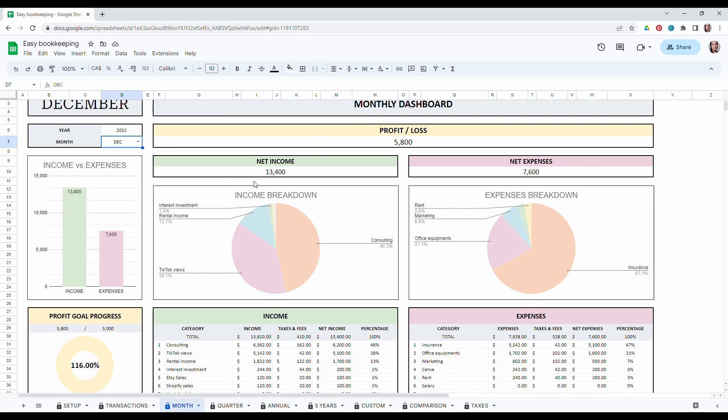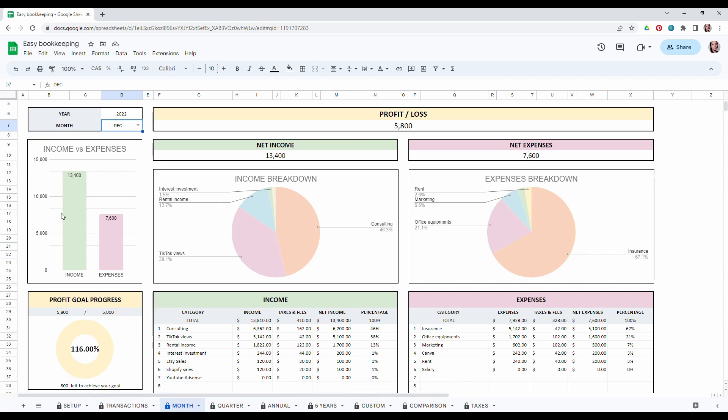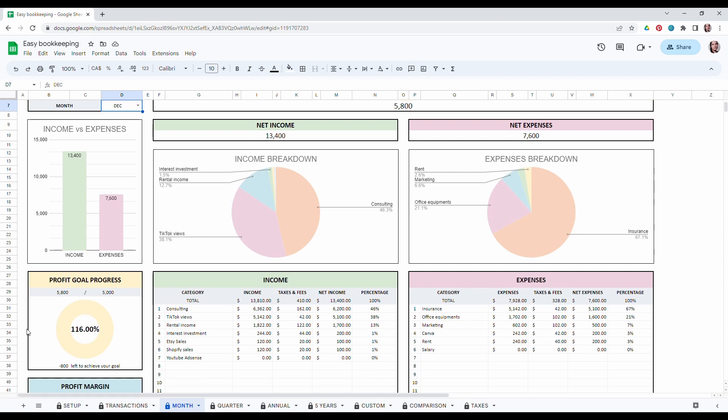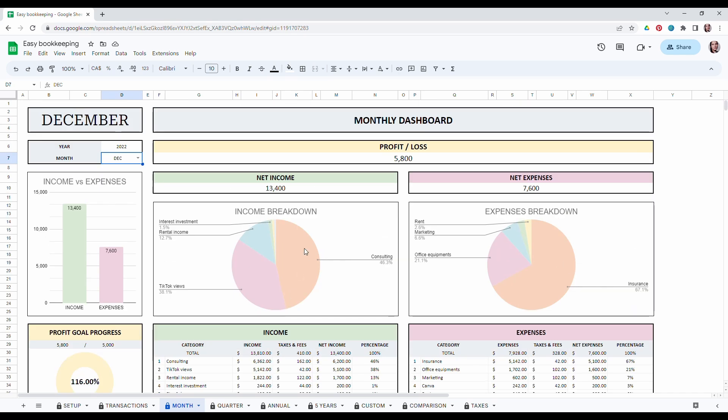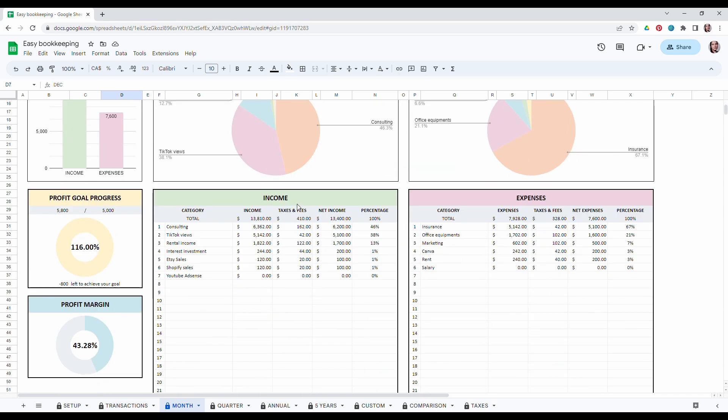You will also have a quick income breakdown and an expense breakdown. You can also compare your income versus your expense and then you will see your profit goal progress. So here I had a very good month as you can see. This tab will also calculate your profit margin and you will also see a list of all your income and expense filtered from the highest to the lowest one.